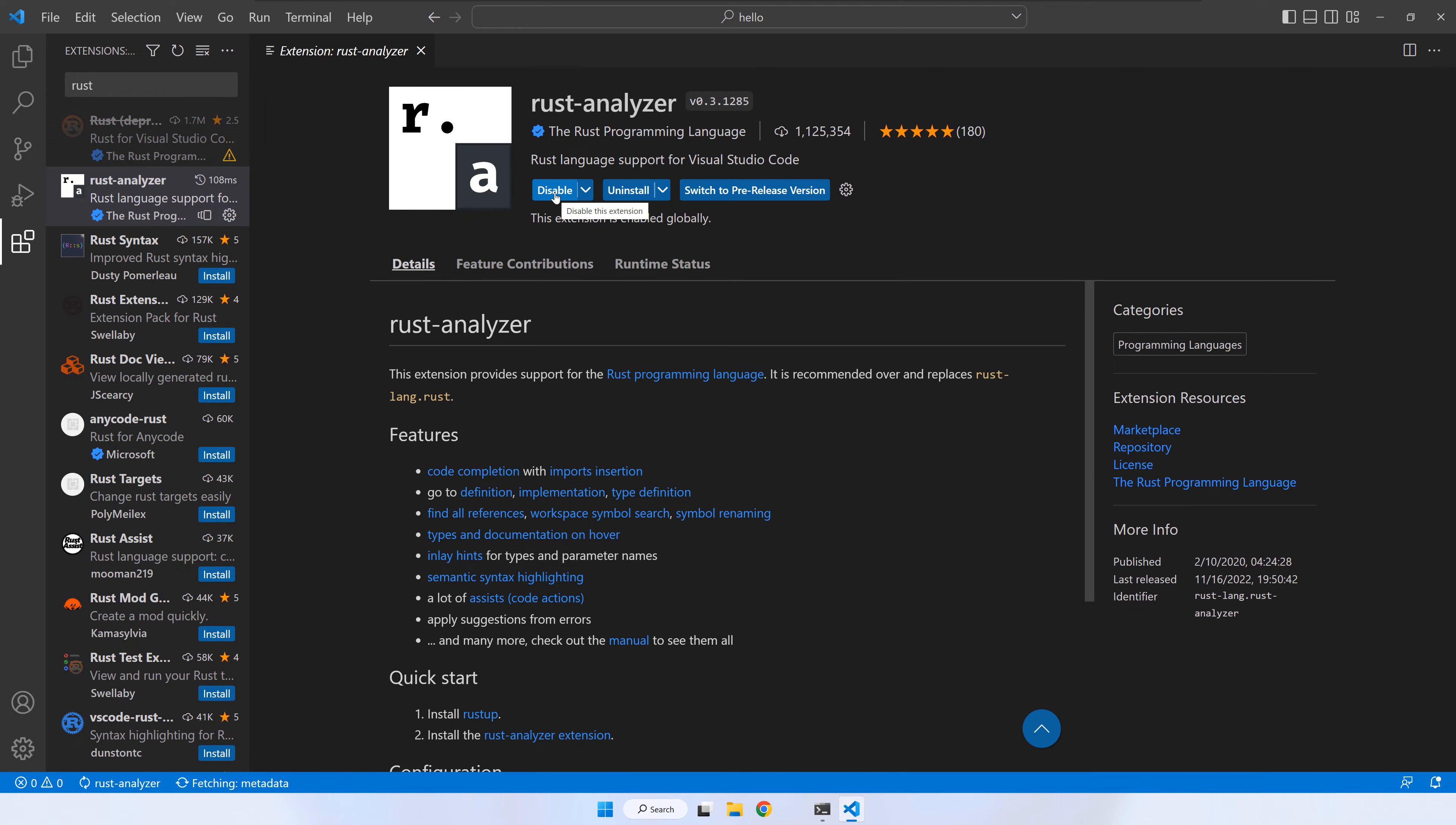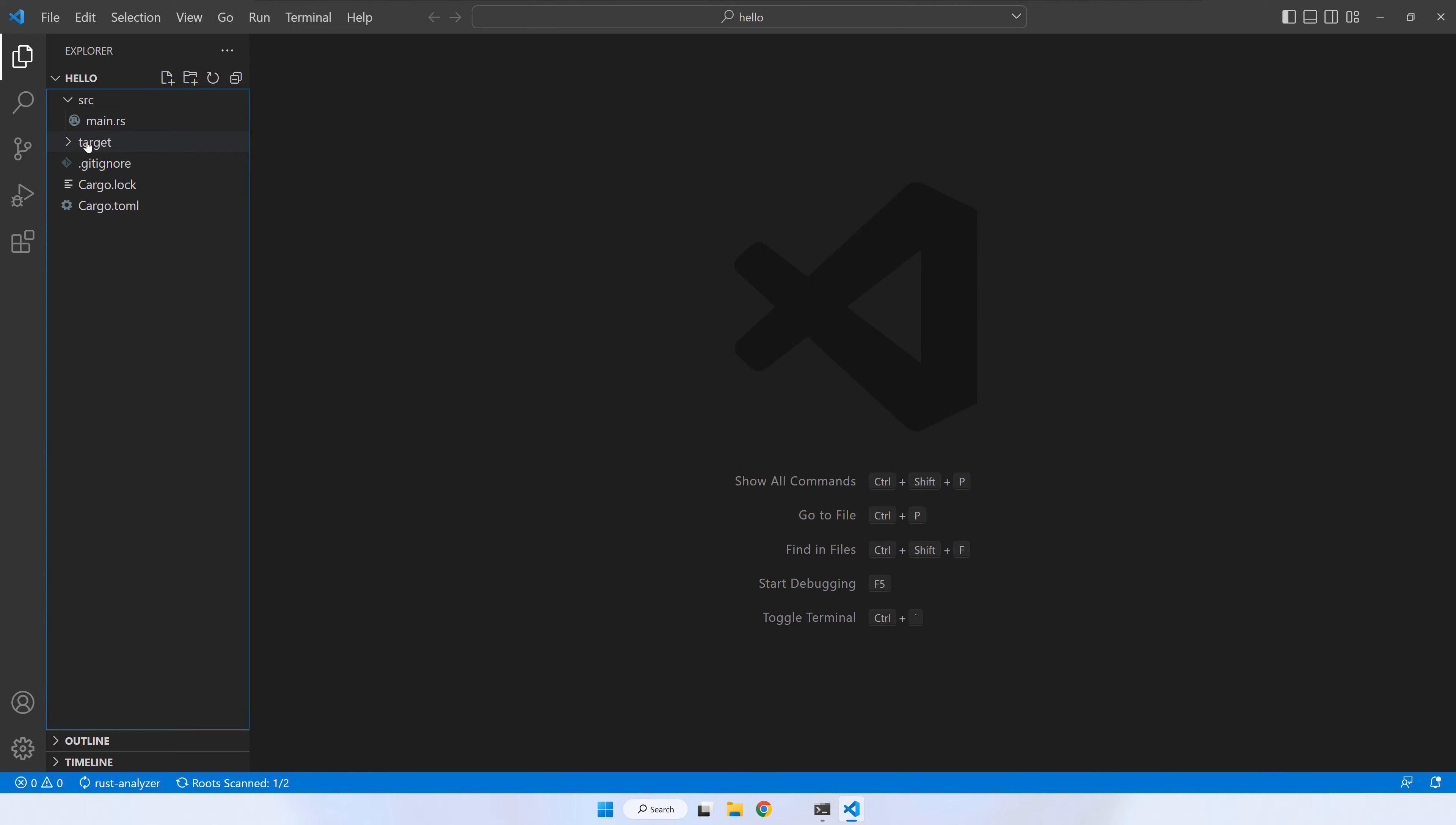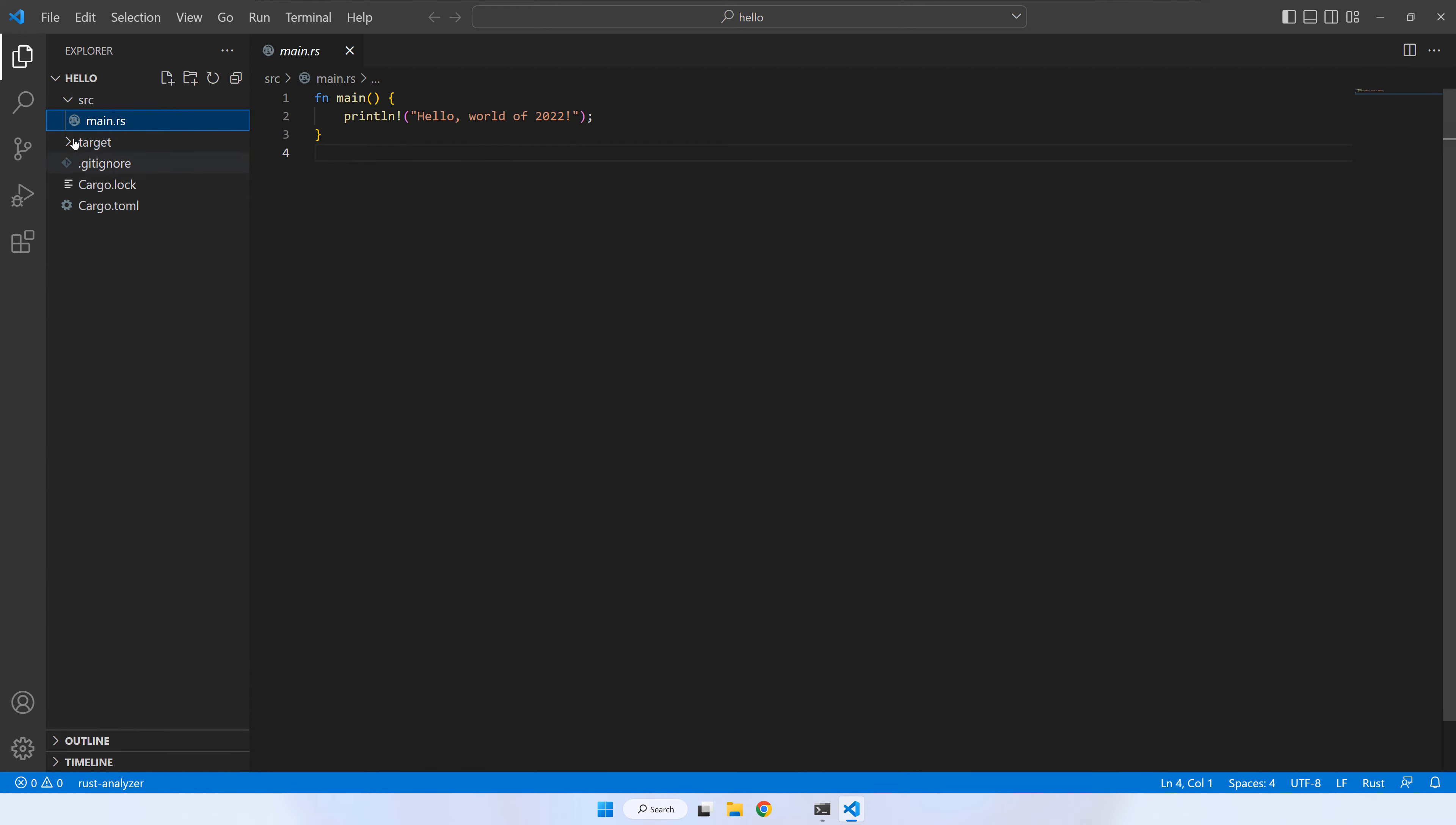Now, close the Rust Analyzer tab and click on the first button from left to see the project content again. If you look carefully, once you click on main dot rs there are two new buttons: Run and debug. Press the run button to build and run the program.